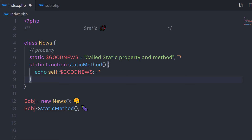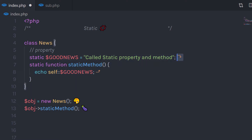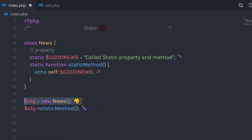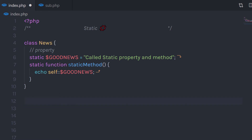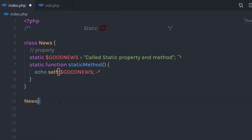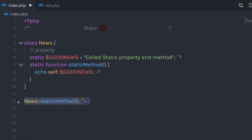The cool thing is, you can access this static method and this property without creating an object. To call this static method, I'm going to simply call News, then specify the scope resolution operator, and then specify the static method name. When you execute this statement, it's going to echo this value.